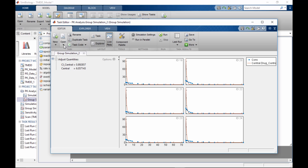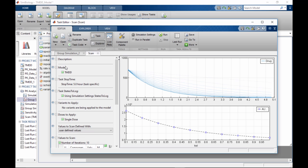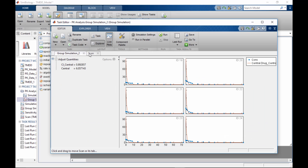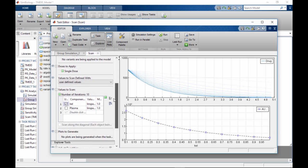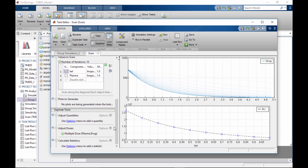You can have more than one task open in the editor. Multiple tasks appear as tabbed windows in the editor. The task editor is divided into three sections: Task, Explorer, and Live Plots.